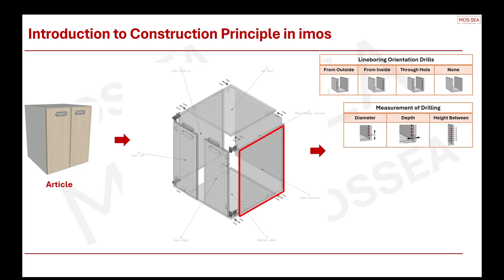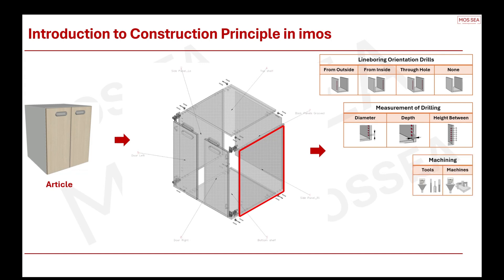For a side panel that requires line boring, you will need to control the measurements of the drillings. This also depends largely on your manufacturing standards or the type of CNC machines you have and the type of toolings. With this, you will be able to control the diameter, depth, and the height in between each hole.